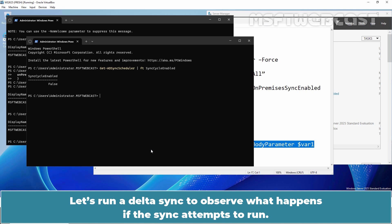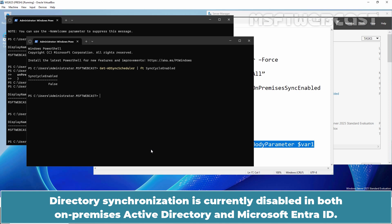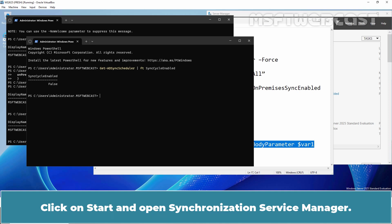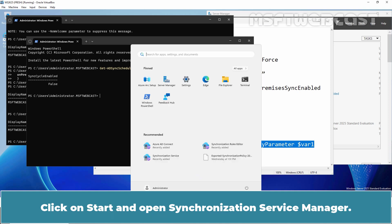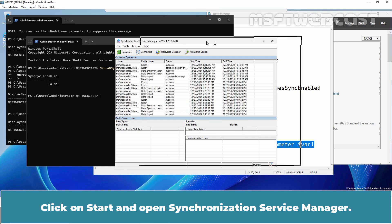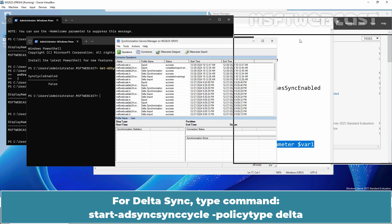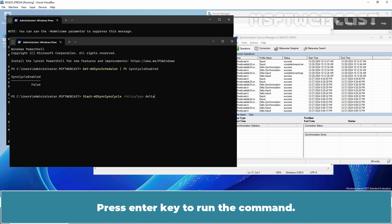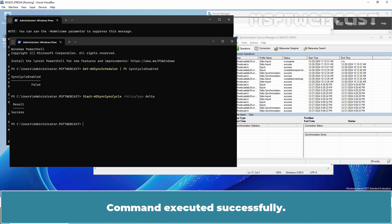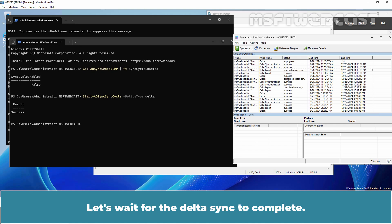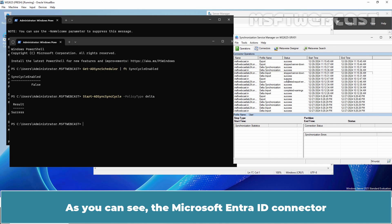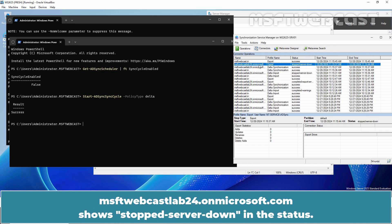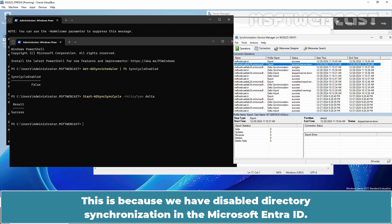Let's run a delta sync to observe what happens if the sync attempts to run. Directory synchronization is currently disabled in both on-premises Active Directory and Microsoft Entra ID. Click on Start and open Synchronization Service Manager. For delta sync, type command start-ad sync sync cycle-policy type delta. Press Enter key to run the command. Command executed successfully. Let's wait for the delta sync to complete. As you can see, the Microsoft Entra ID connector, MSFT webcast lab24.onmicrosoft.com shows stopped server down in the status. This is because we have disabled directory synchronization in the Microsoft Entra ID.